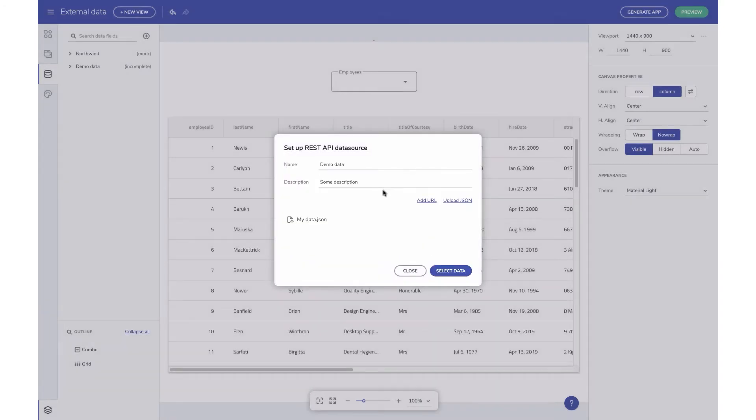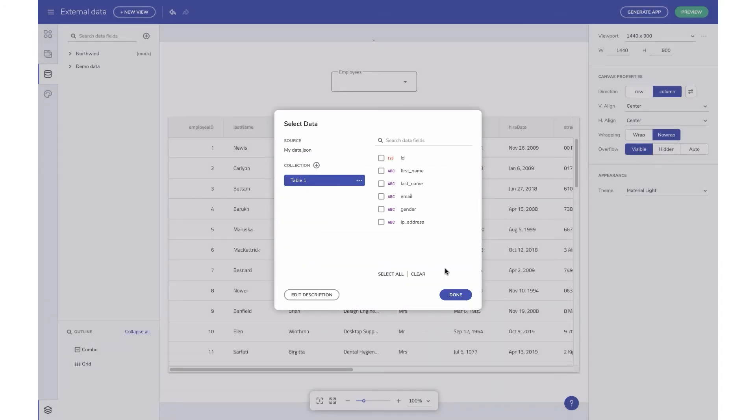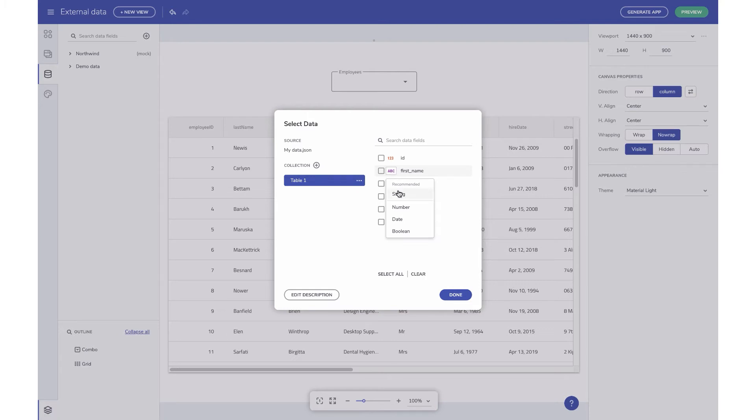Now you see all the available fields in the collection and the detected data types. You can override the data types by clicking on the Data Type button, and we show some recommended options based on what we have discovered in your data.